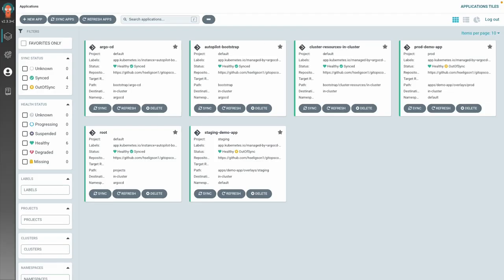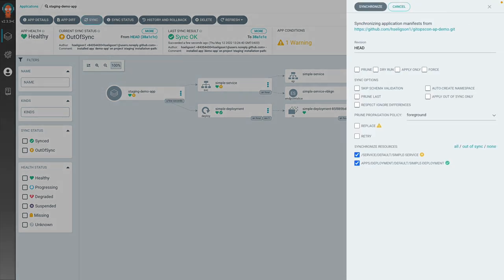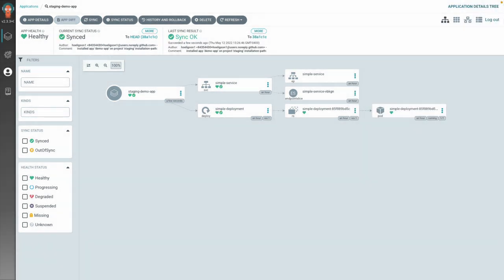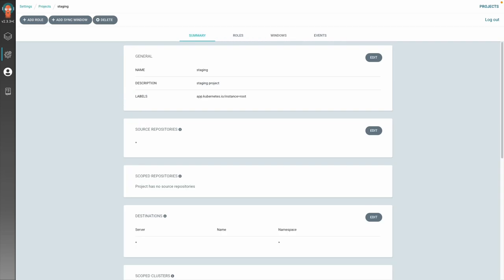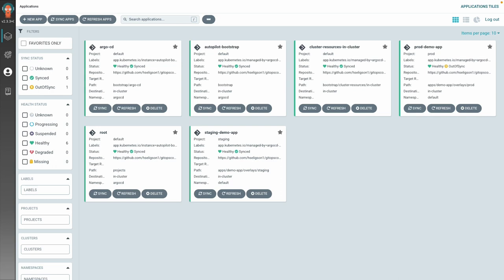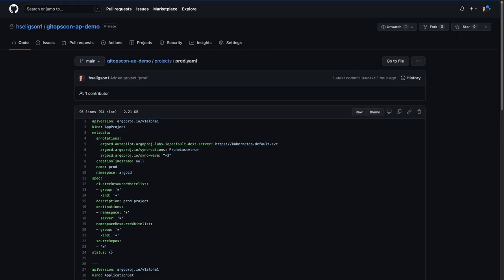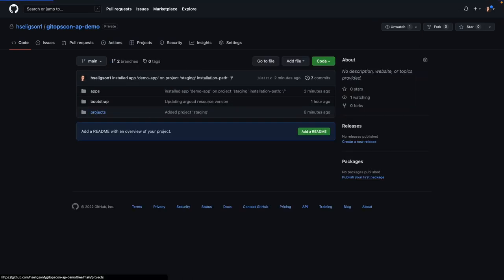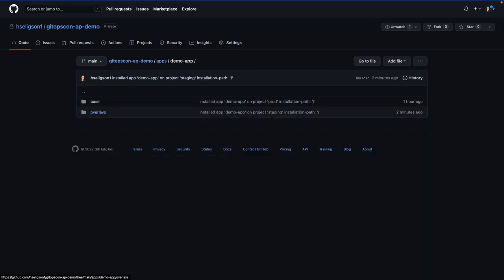Now I'm using a different cluster and I've created a project for staging and assigned the application to staging. This is now completed. Now we're going to take a look at the UI again, and you'll be able to see my other application for staging, still synchronizing. Then we'll take a look at the project so you can see the staging project. And this is just a brief example of how you can use multiple applications, multiple apps, multiple environments.